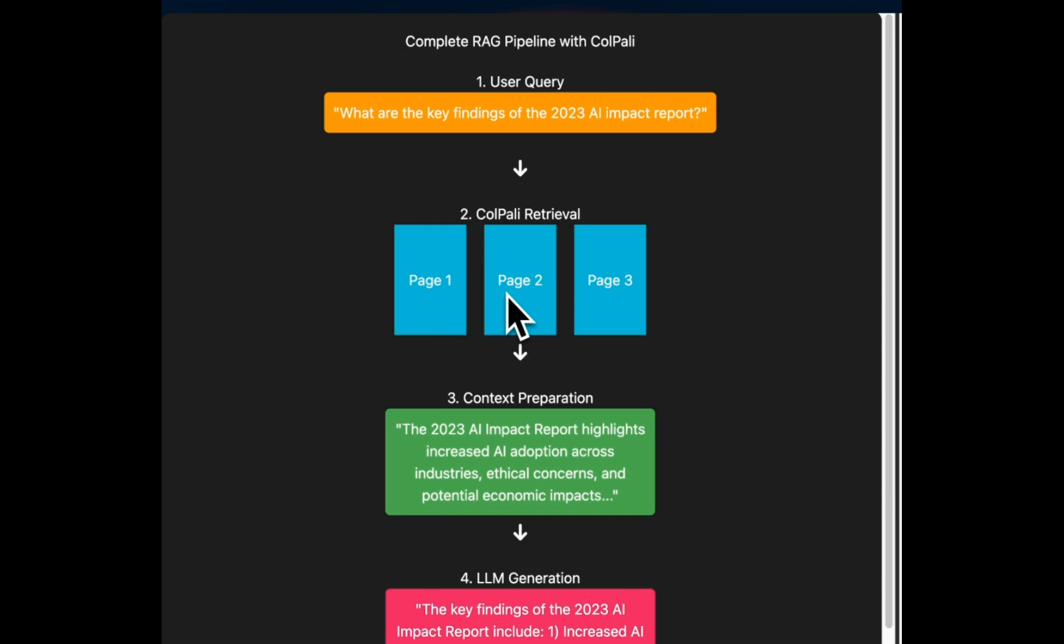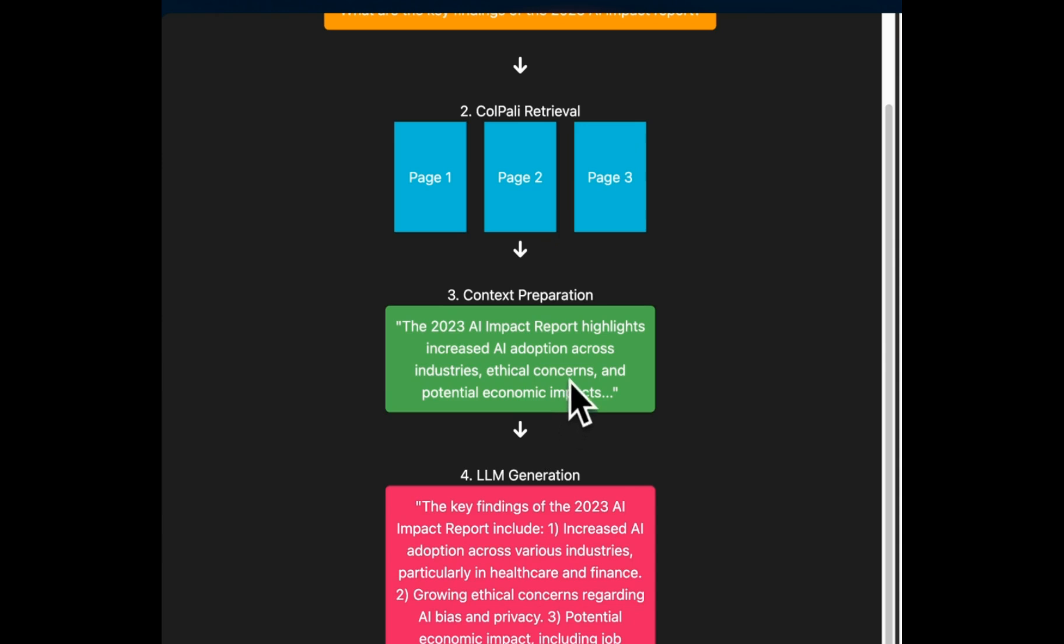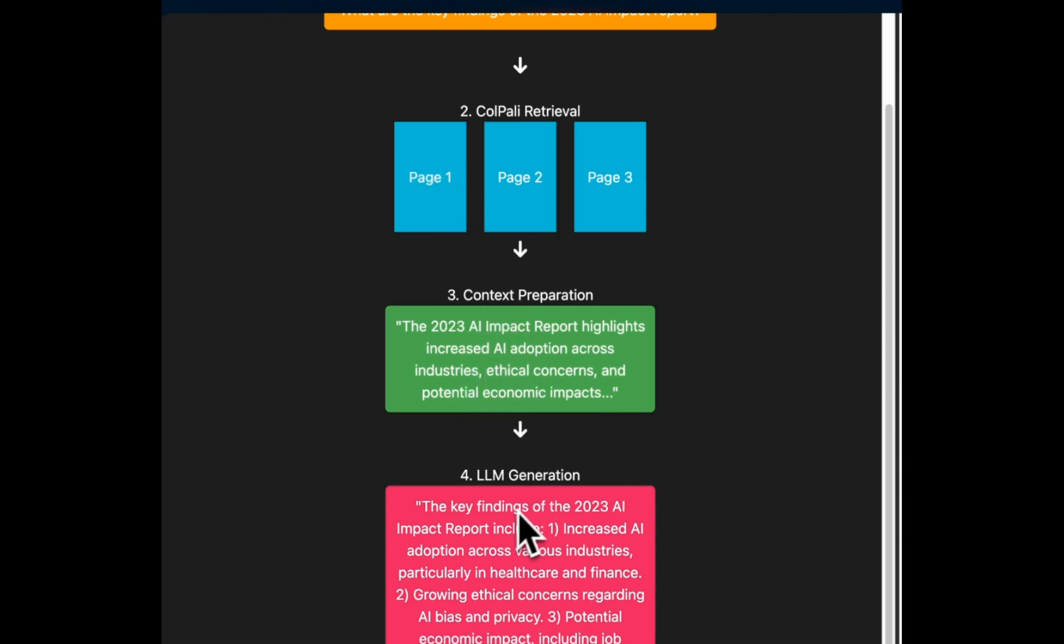So out of 10 page document, it will just pick, let's say the top three pages in the ranked order. Then you can do a couple of things. Either you can do text retrieval on those pages and take this as a context and provide it into LLM to generate responses.